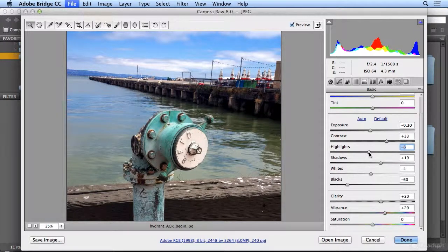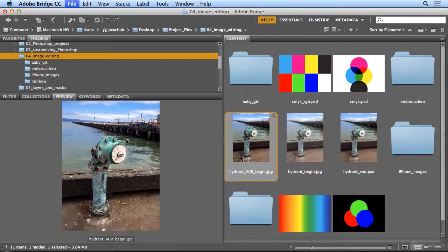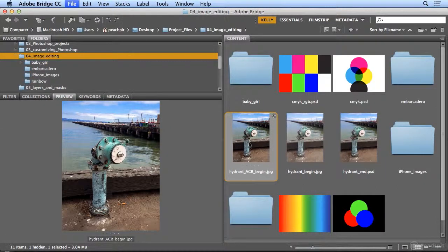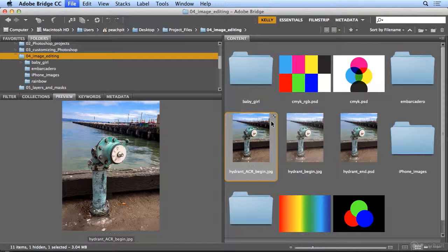I'm completely happy with this document. So when I hit done, it's non-destructive, it hasn't harmed the original image. This little icon lets me know that a camera raw adjustment was made.